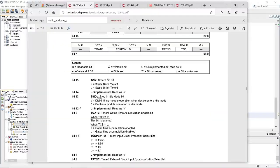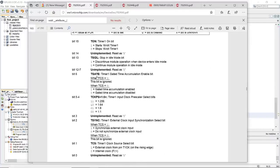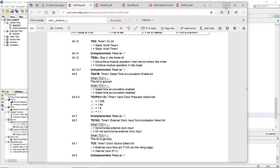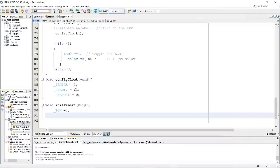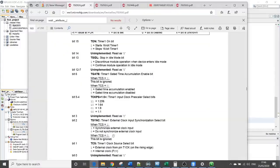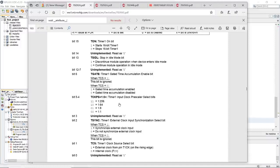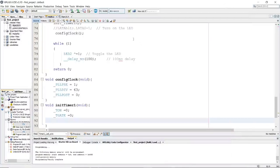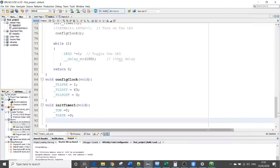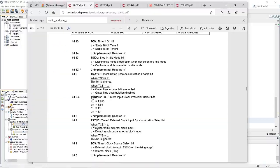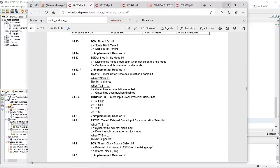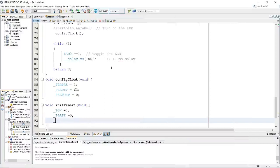Next step is TSIDL, stop in idle mode bit. We are not going to use any idle mode. Next is TGATE, the timer gated time accumulation enable bit. We are not going to use gated time, but just in case to be sure, we are going to set it as 0. Next bit is the TCKPS, which is the timer 1 input clock prescaler select bit. In that case, it's the division of the FCY. In our case we are going to set it as 0, divided by 1. I will explain later on why divided by 1.